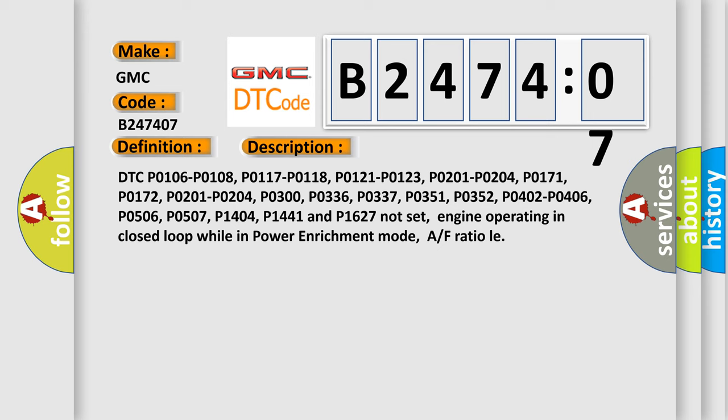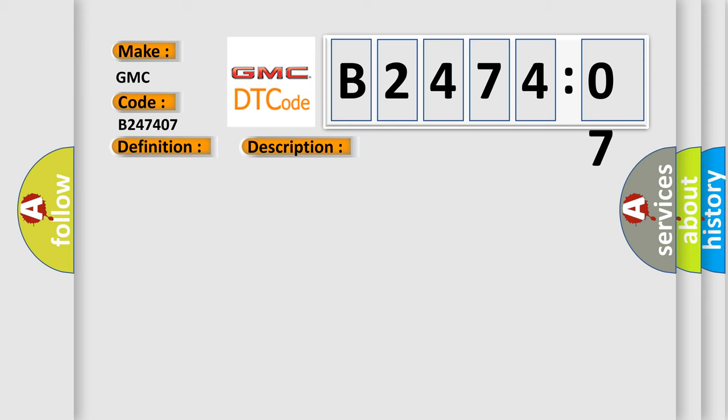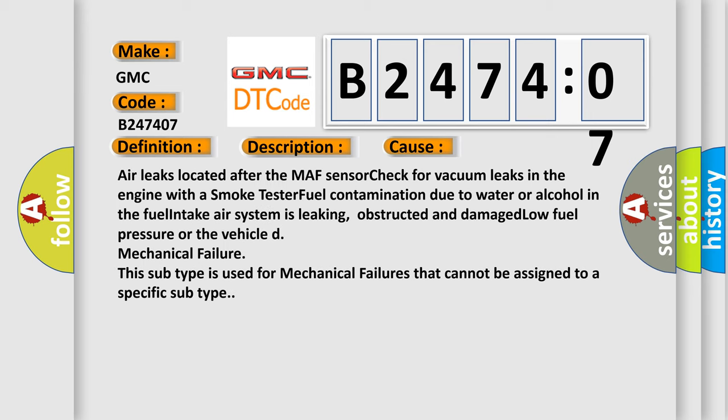This diagnostic error occurs most often in these cases: air leaks located after the MAF sensor, check for vacuum leaks in the engine with a smoke tester, fuel contamination due to water or alcohol in the fuel, intake air system is leaking, obstructed and damaged, low fuel pressure, or mechanical failure. This subtype is used for mechanical failures that cannot be assigned to a specific subtype.